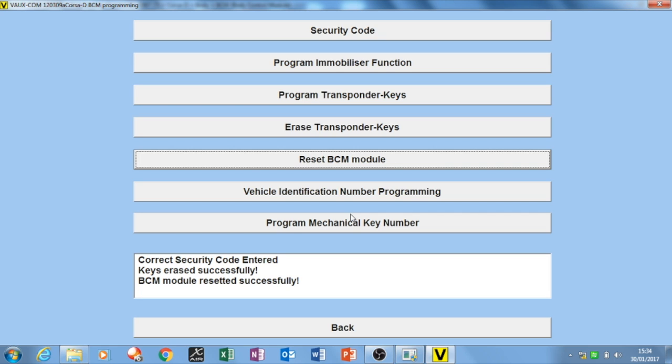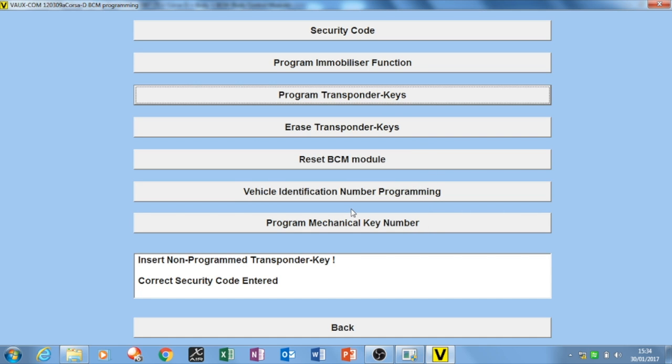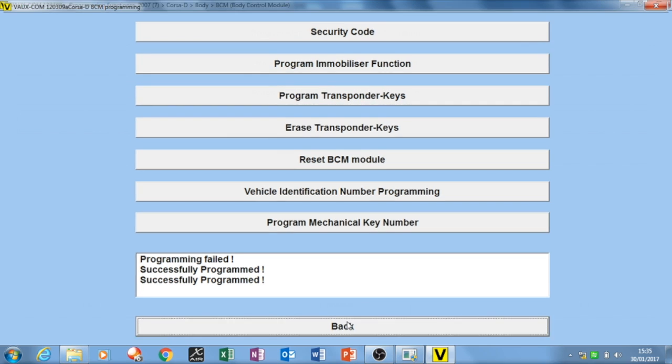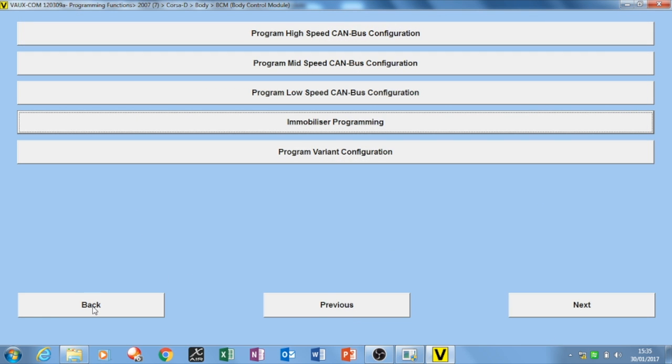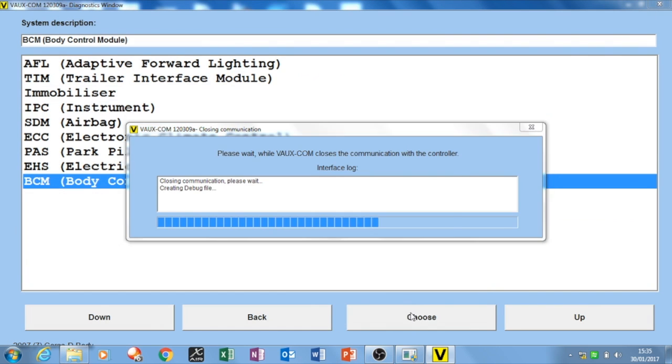Now at this point you want to code in your key. So you go program transponder key, you put it in the ignition, you turn it on, and then you can see there it goes. It says failed, and then it goes successful. So you go wow, we're getting somewhere. So you back out of that, and you back out of that, and you close that down.